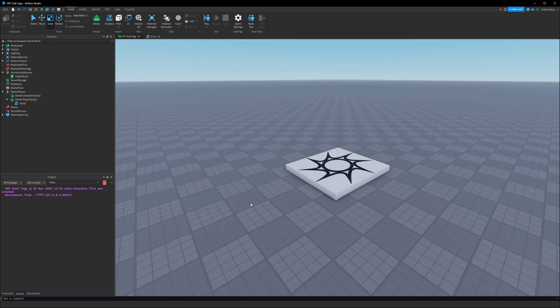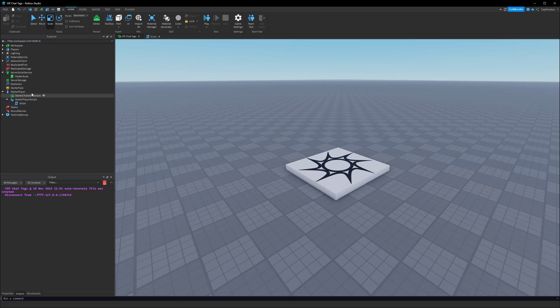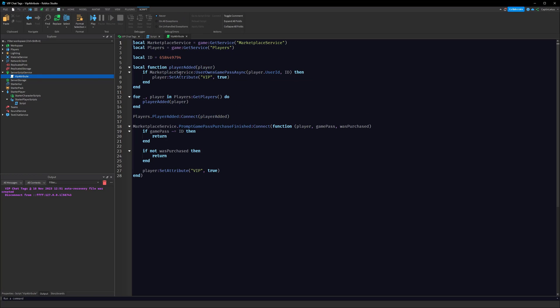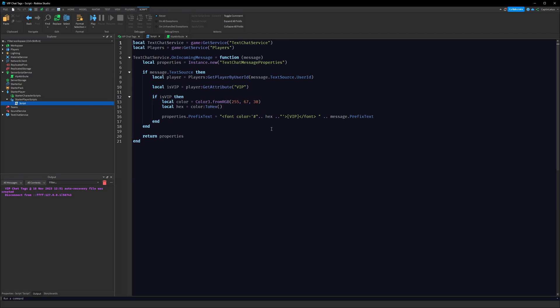That's how you add a VIP chat tag to your game. This system is very versatile — instead of checking VIP you could check if a player is a high rank in a group, and instead of setting 'VIP' you could set 'HR' or any other tag. You can do pretty much whatever you want with it. If you have questions, come over to the Discord server, and if you want the assets, check the link in the description. Thanks for watching.